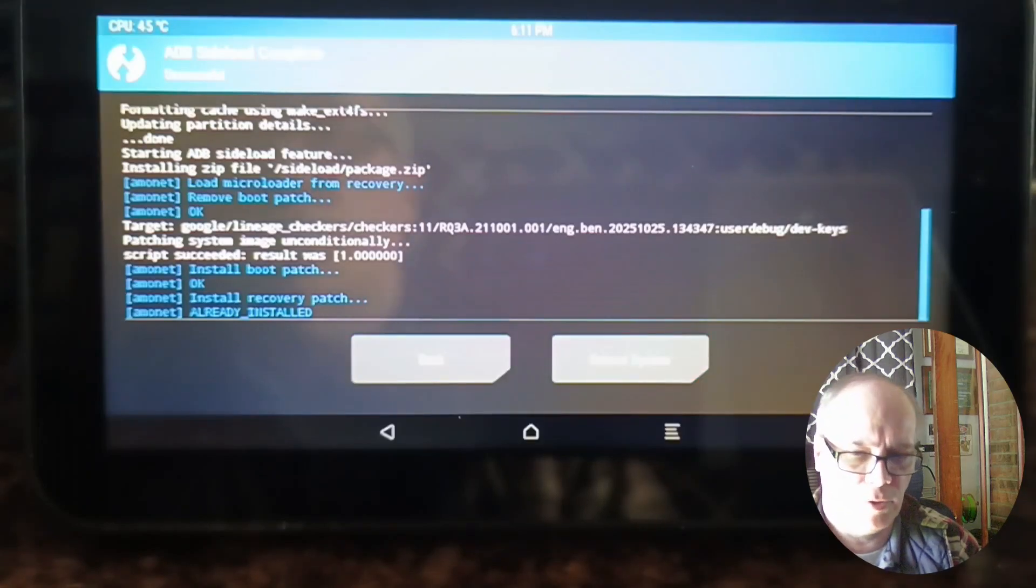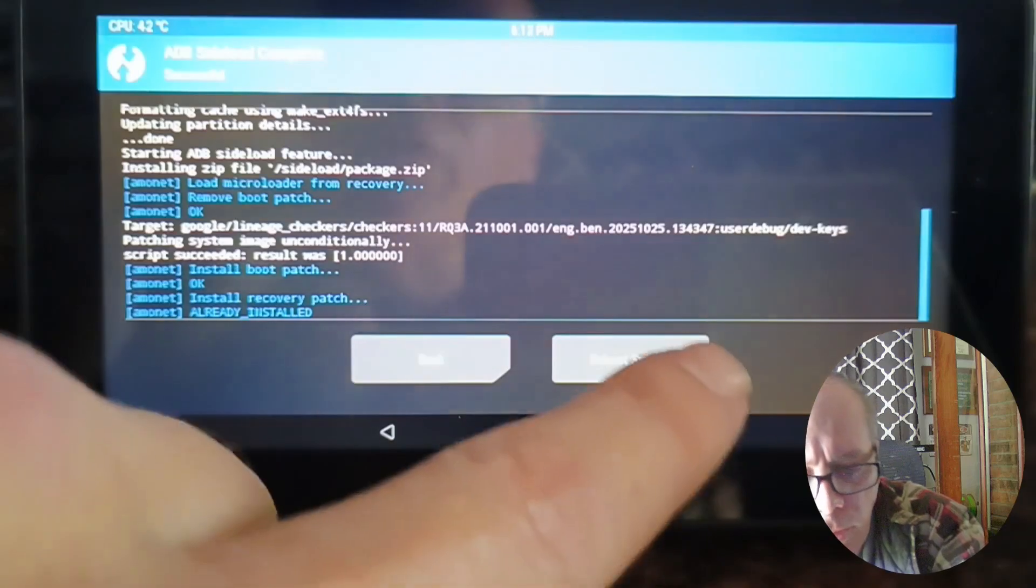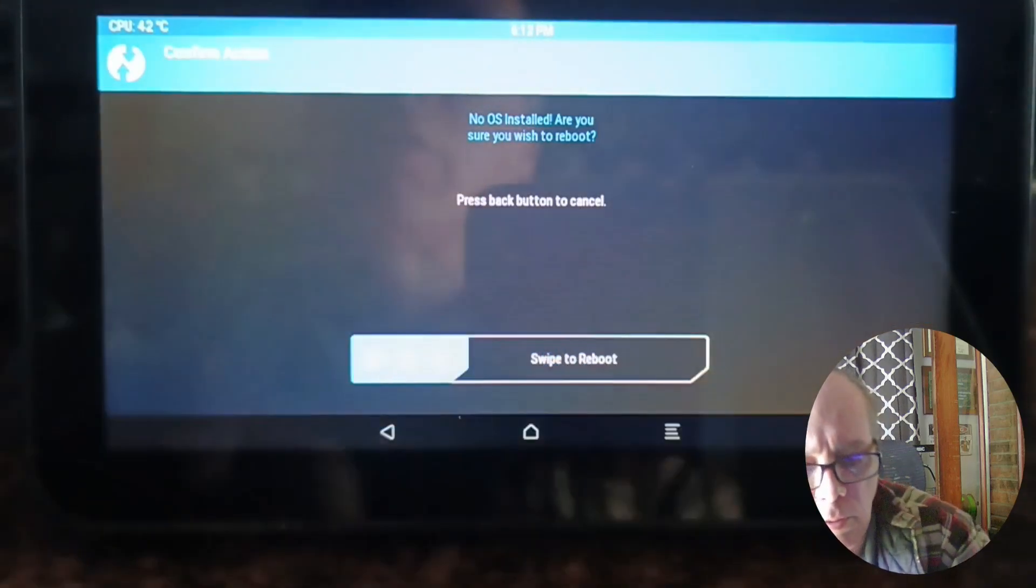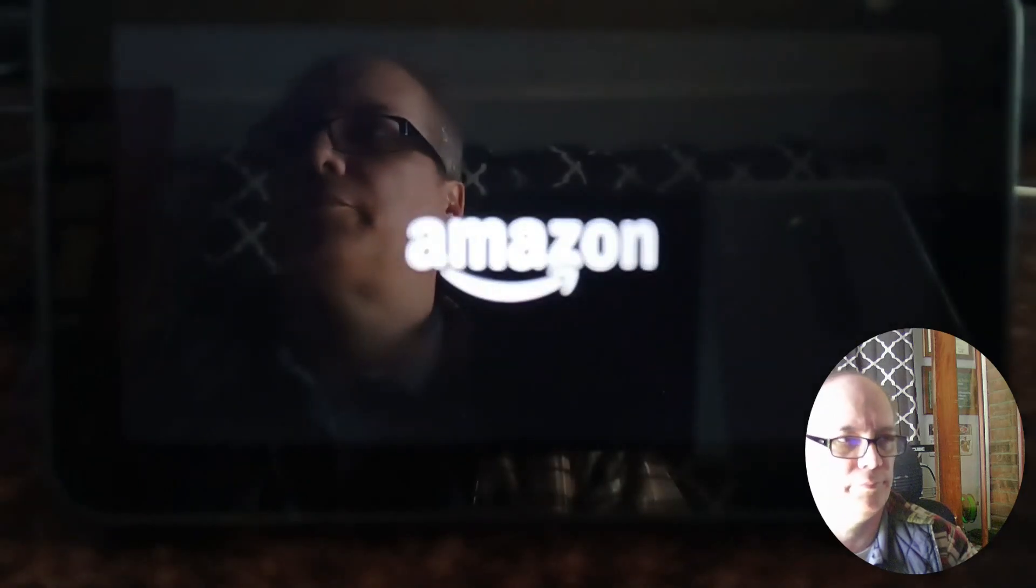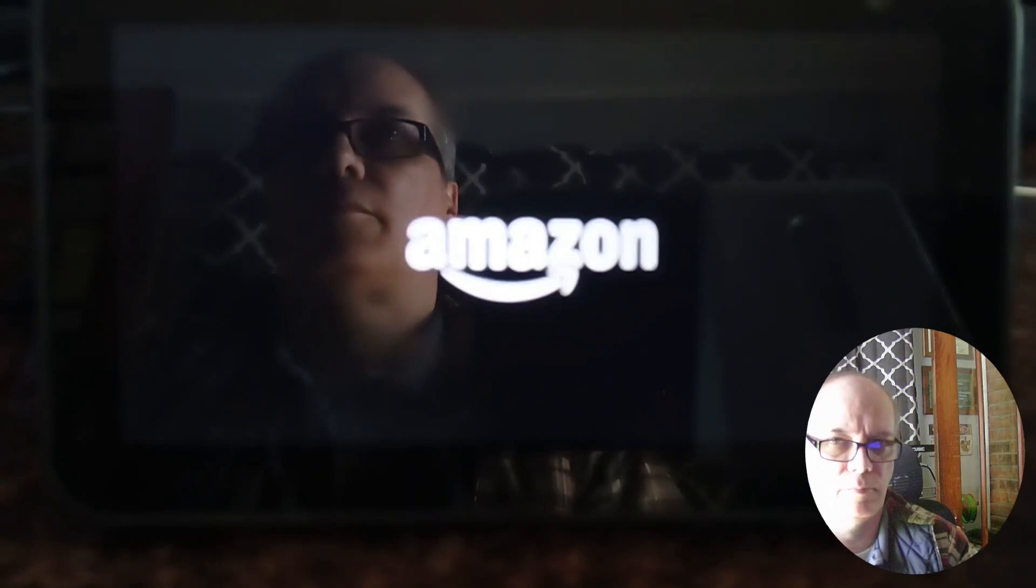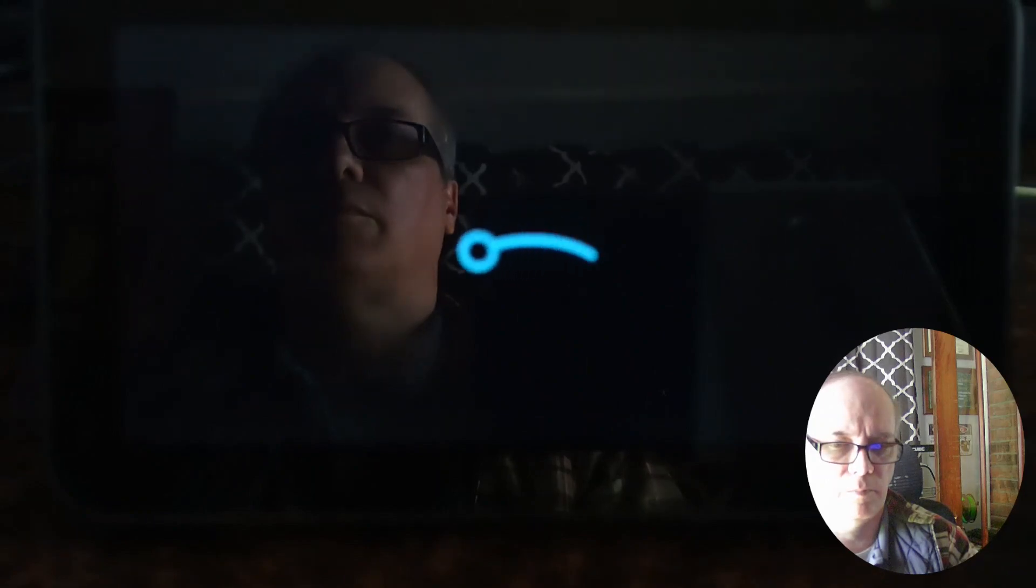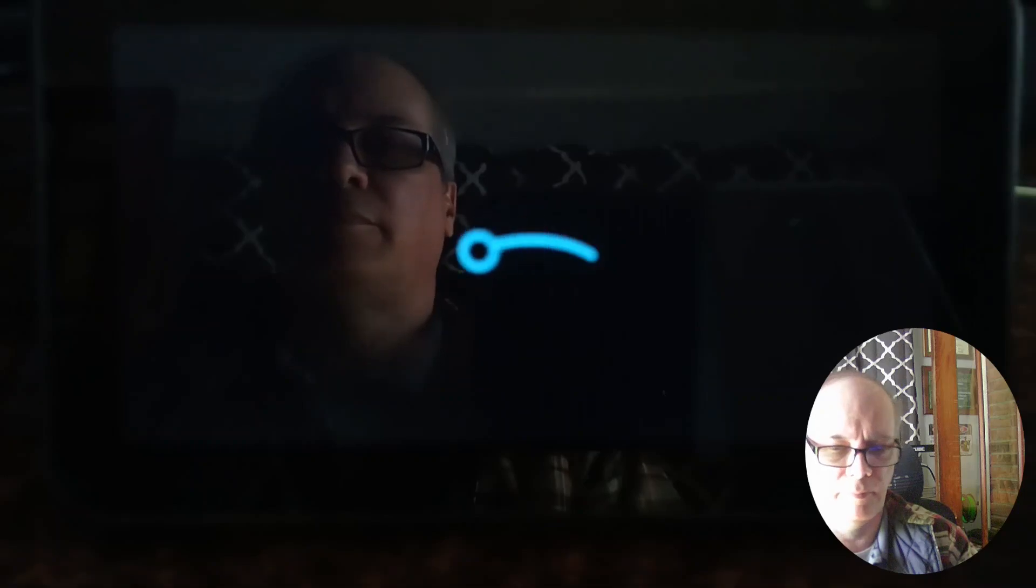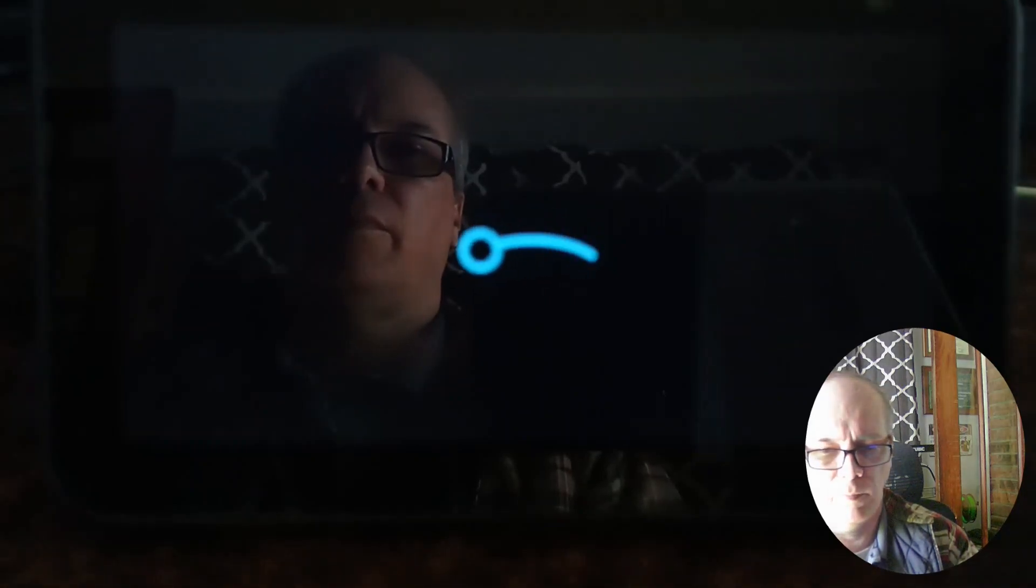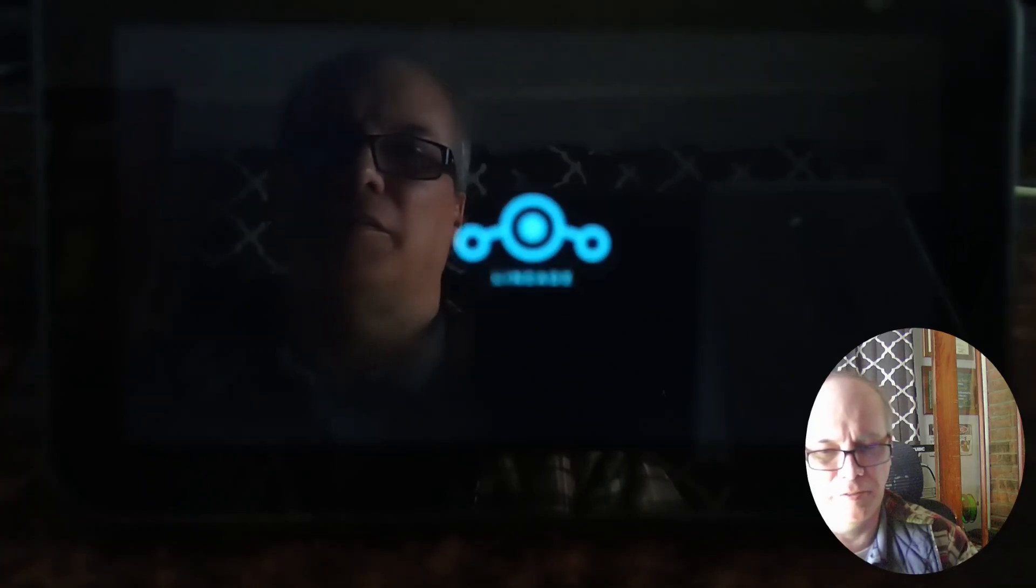We're getting to the end of the upload and now we can say reboot system. Swipe to reboot and then we'll wait for the device to start up. We have a good sign here - that's the Lineage logo showing the load screen, and we should be landing on the Android home screen in just a second.